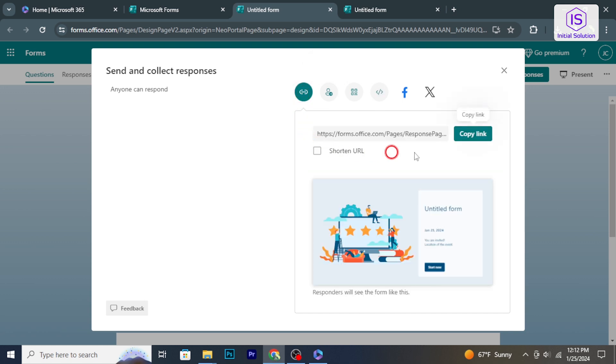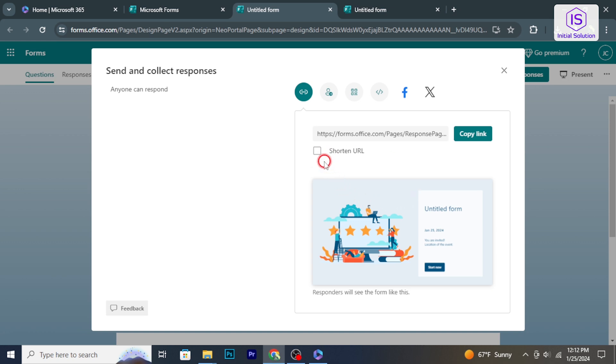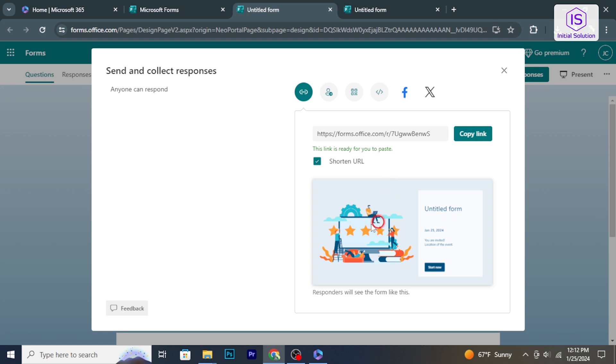If you choose to generate a link, click on copy to copy the link to your clipboard. You can then share this link via email, messaging apps, or social media.